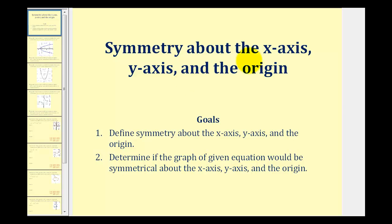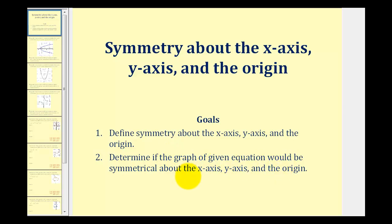Welcome to a lesson on symmetry about the x-axis, y-axis, and the origin. The goals of the video are to define the different types of symmetry and then also to determine if the graph of a given equation would be symmetrical about the x-axis, y-axis, and the origin.